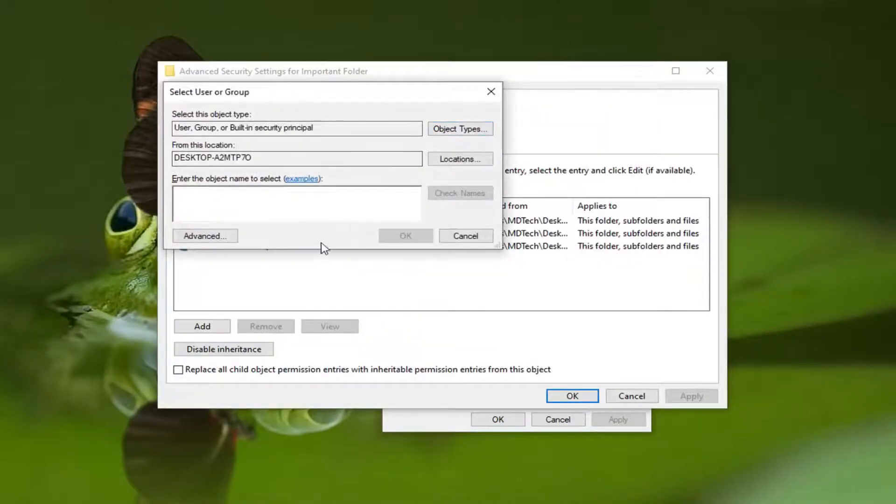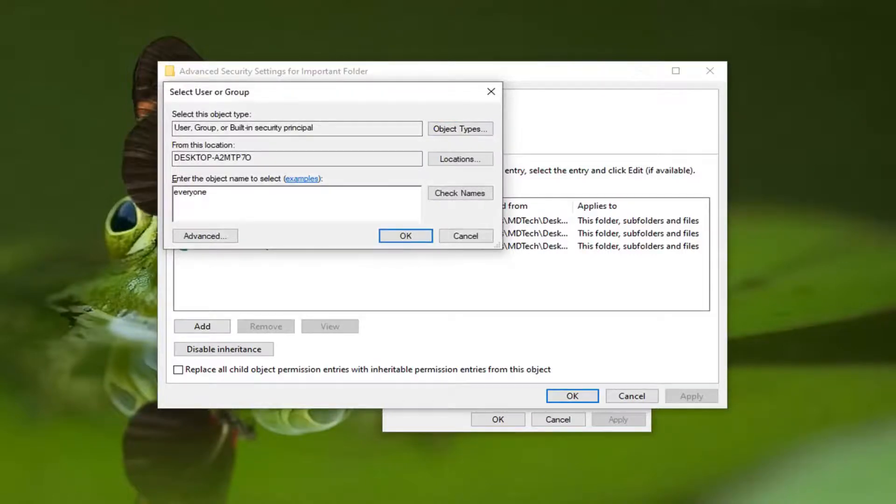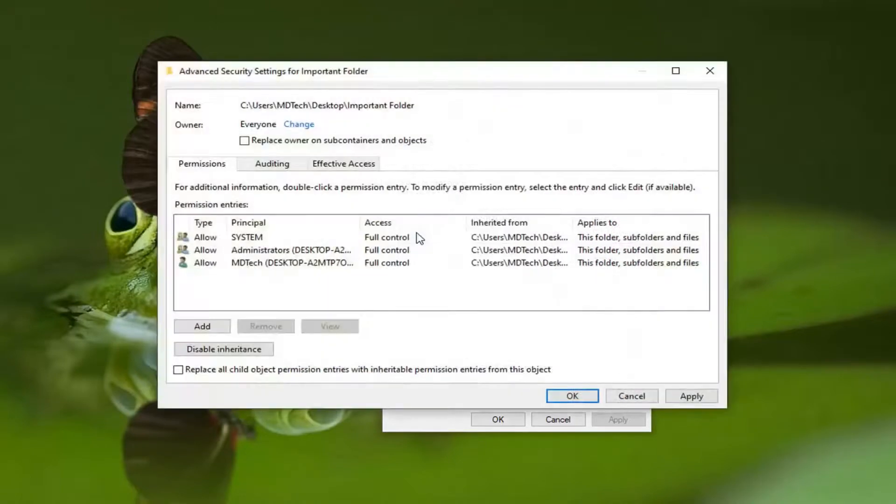Now we'll enter the object name. Type in 'everyone' and then select Check Names. Select OK.